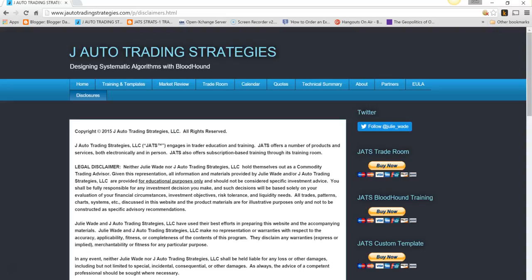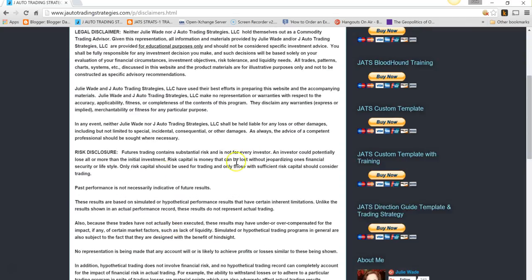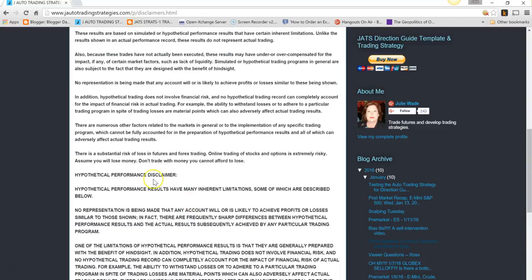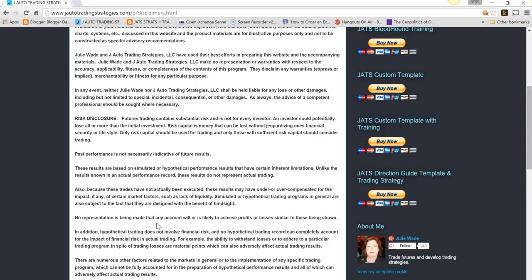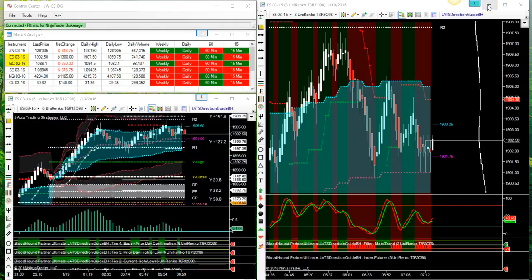Good morning, it is Tuesday January 19, 2016. Futures trading contains substantial risk and is not for every investor. Past performance is not indicative of future results. Hypothetical performance results have many inherent limitations which are described on my website, meaning yesterday's charts do not mean they will print that way tomorrow.